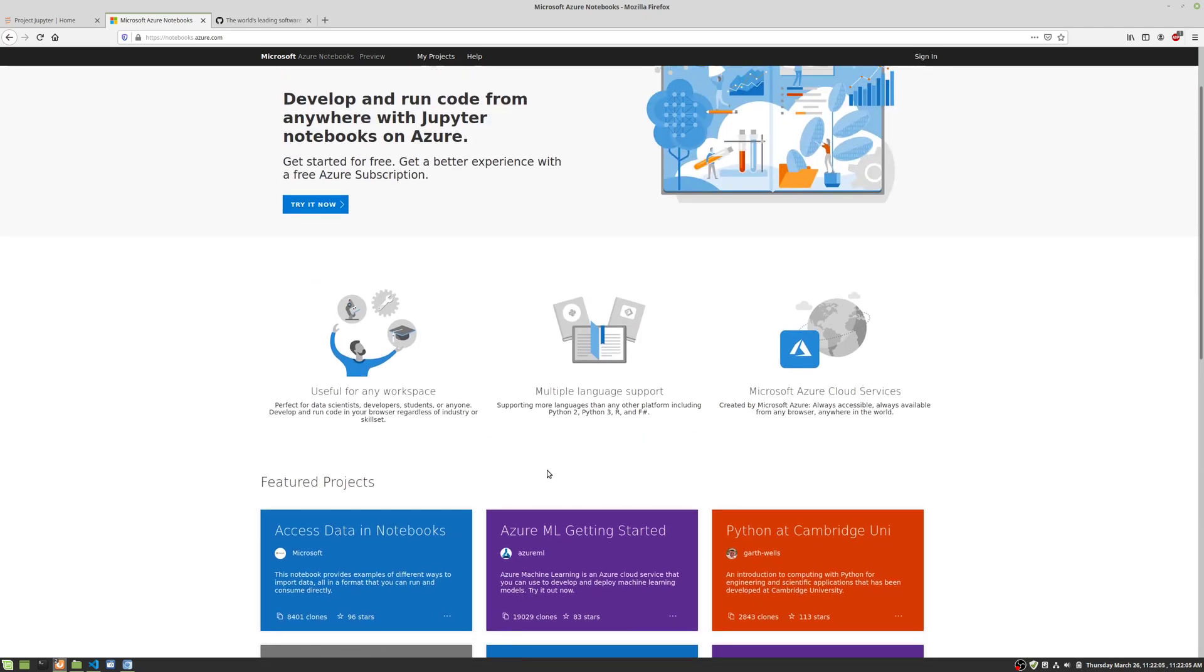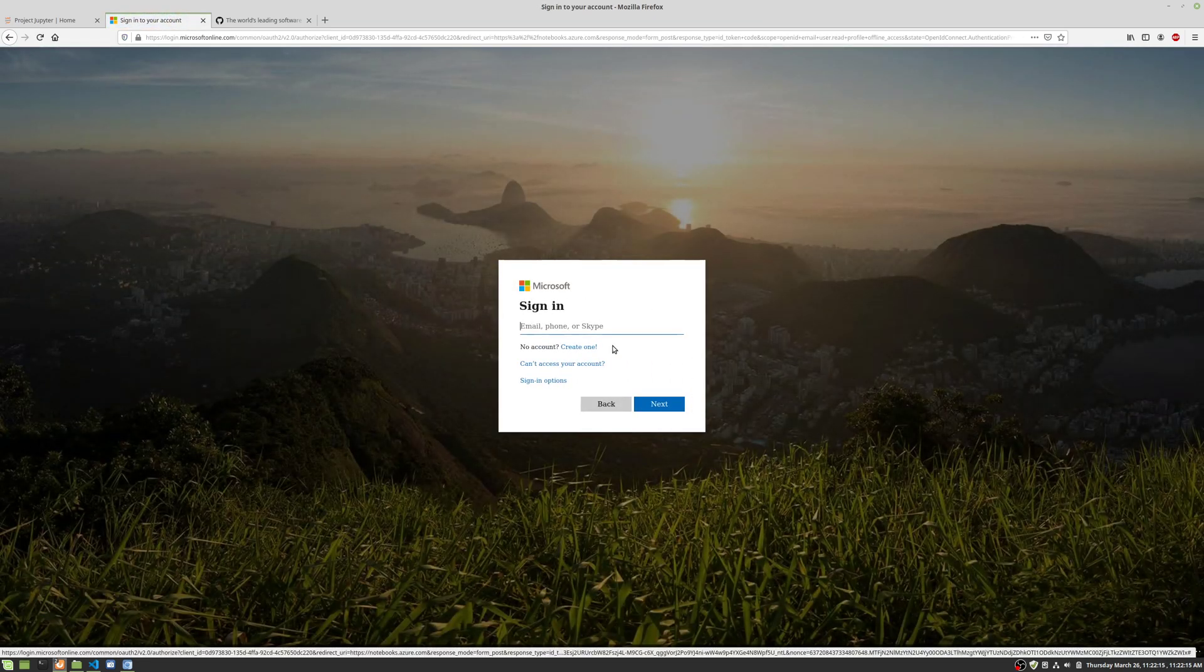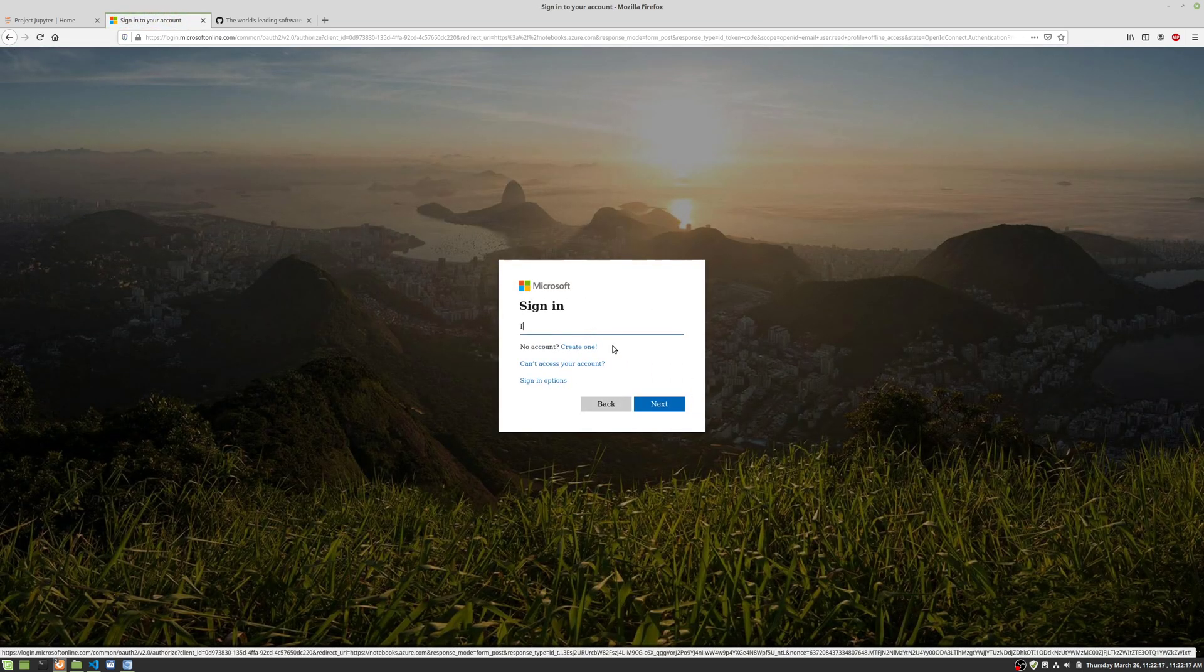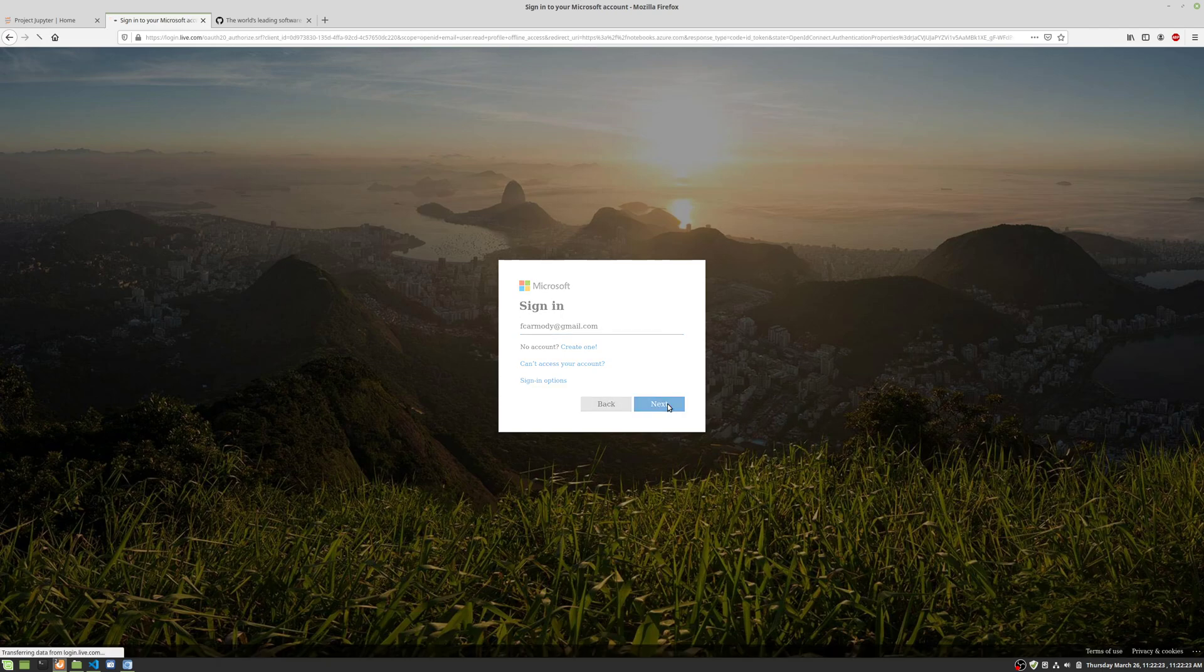Let's go ahead and try it now. We're going to click sign in. You're going to need to create an account. I already have one. I'm going to go ahead and click next. It's backed by GitHub.